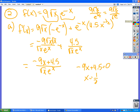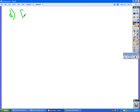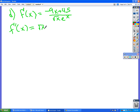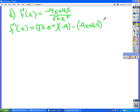Set the second derivative equal to zero to find the inflection point. So we have (-9x + 4.5) over √x · e^x. This is a quotient rule, right? And we're going to get product rule inside the quotient rule, so that's exciting. It's going to be glorious. So it's low d-high minus high d-low.